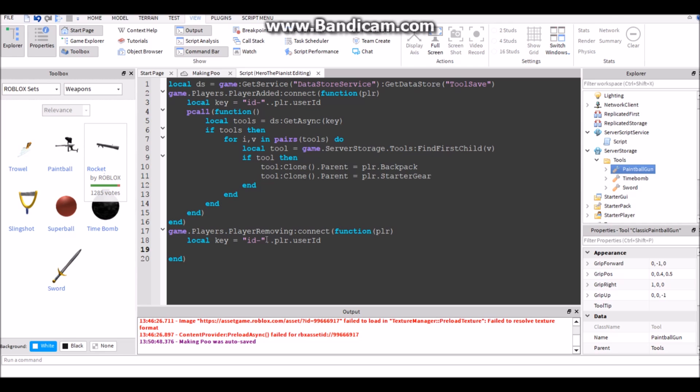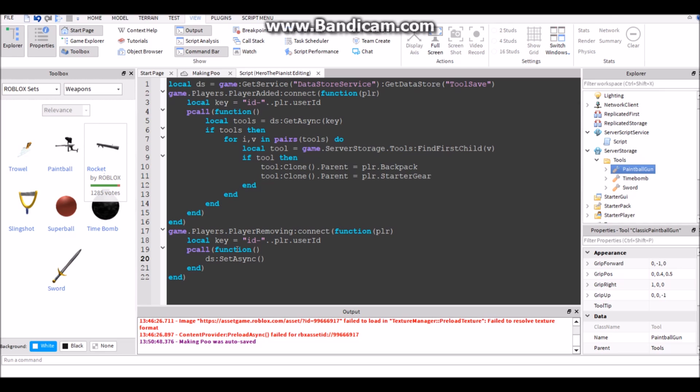Then SetAsync. Yeah, pcall just in case it errors so it doesn't break. Then in this pcall function, let's put DS:SetAsync. Actually let's put the save in here. Local tools to save equals, and then put two curly brackets, the curly squiggly ones.